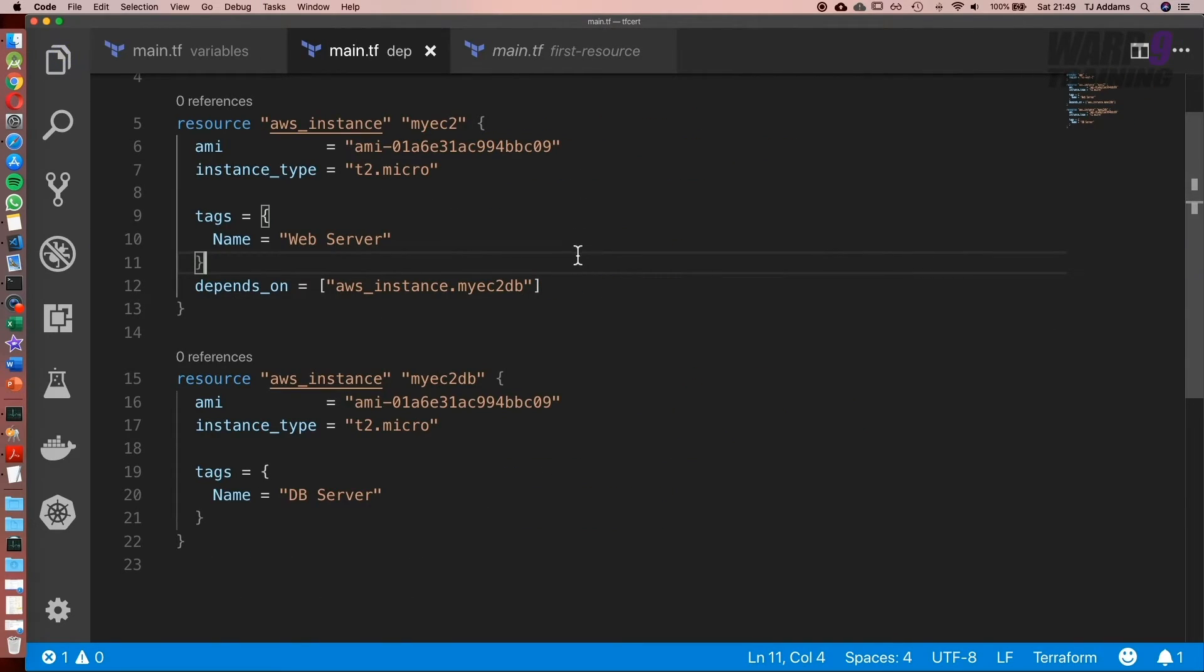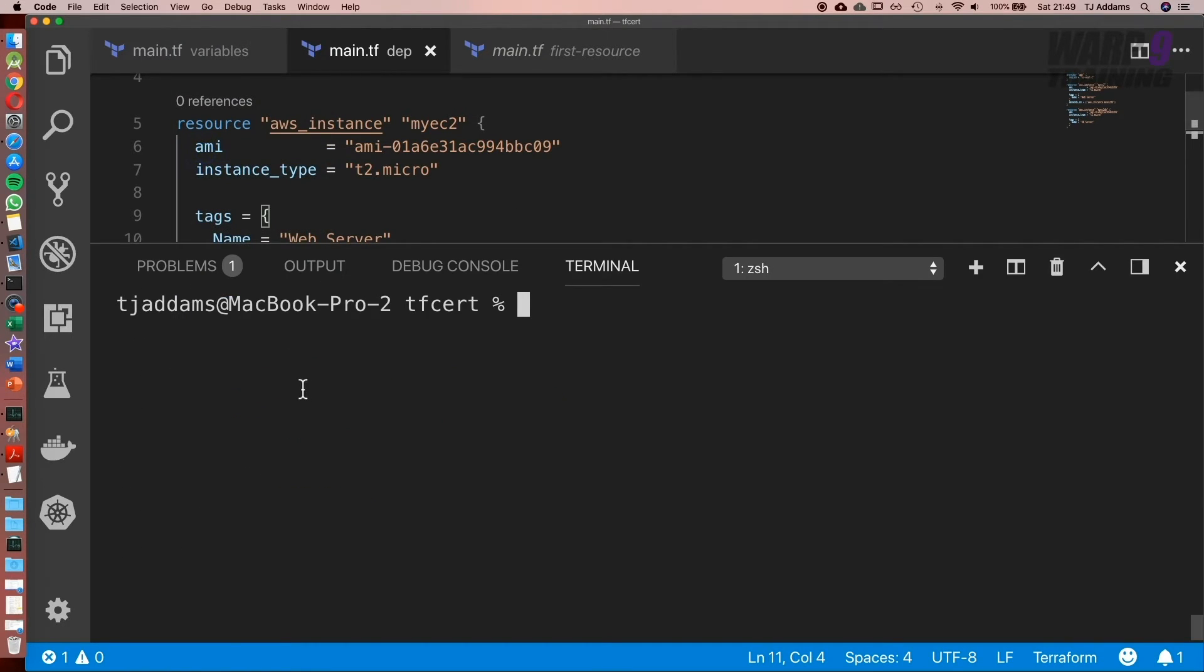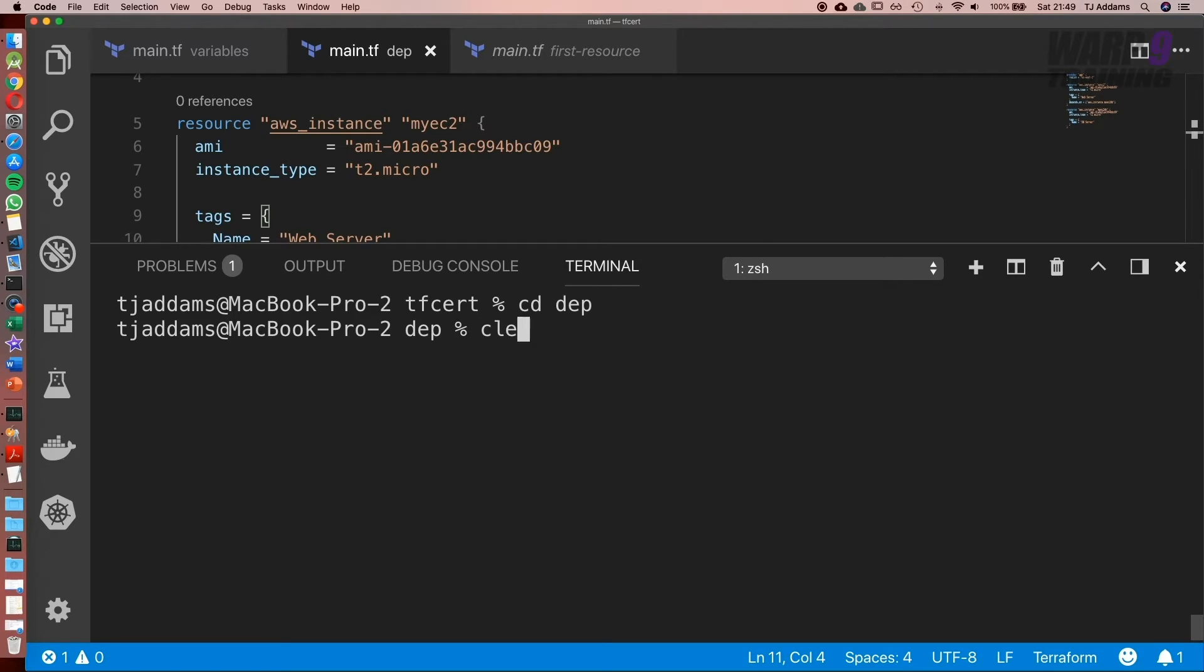Now let's go ahead and run it. So go to our integrated terminal, go to view, integrated terminal, and let's cd into dependencies or dep. Run terraform init.